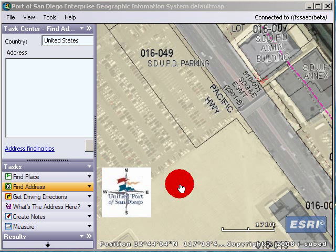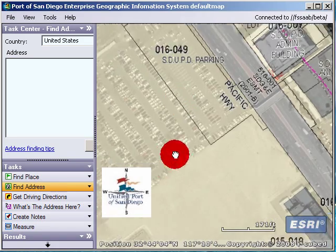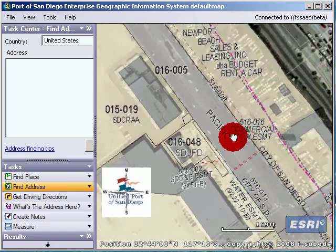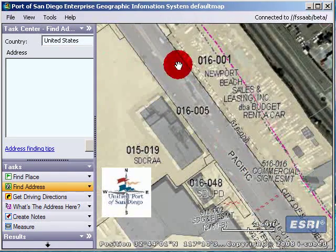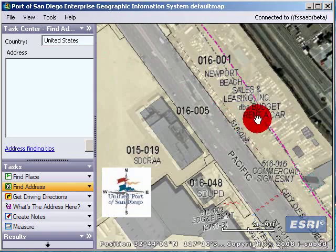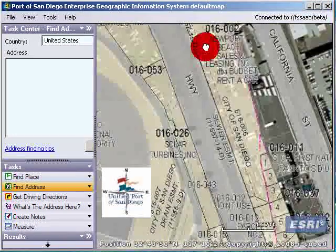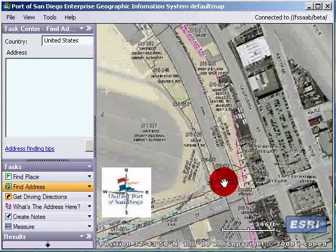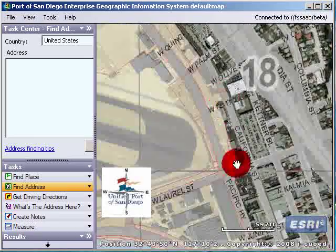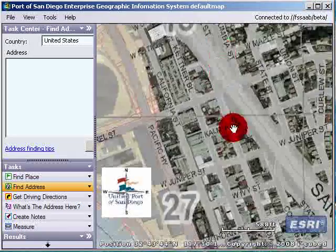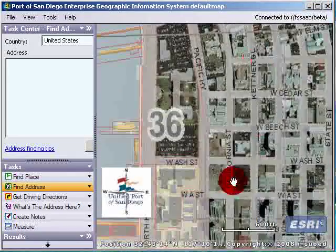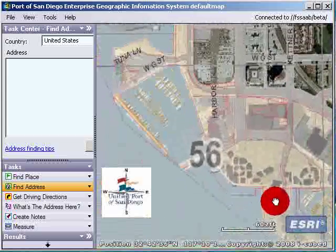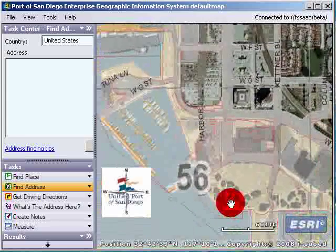This is the Port of San Diego's GIS system. It's based on ArcGIS Explorer and ArcGIS Server. This is our first service, which is the ALIS. But I was thinking we could use Seaport Village as our example.